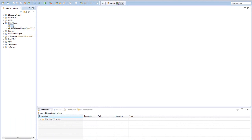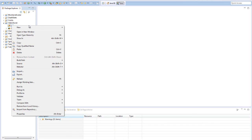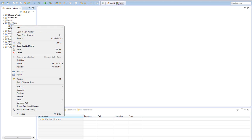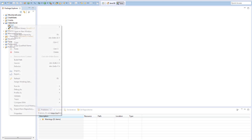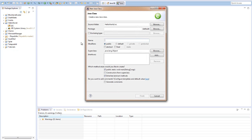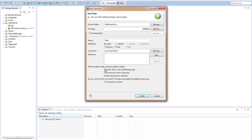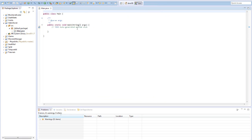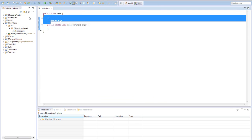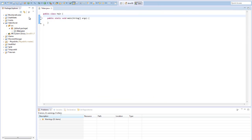We are going to create a new class and the way I did that is I right-clicked on Source and I went to New and I selected Class. While we're here we can name this class and we will name it Main. It'll say which method stubs would you like to create and you're going to select public static void main and click Finish.